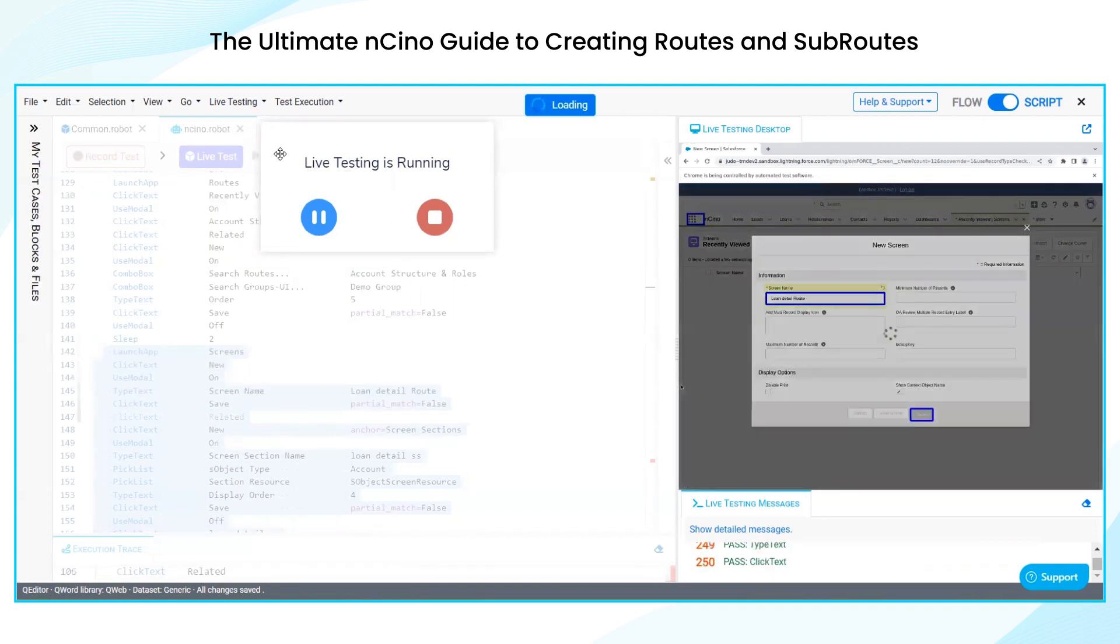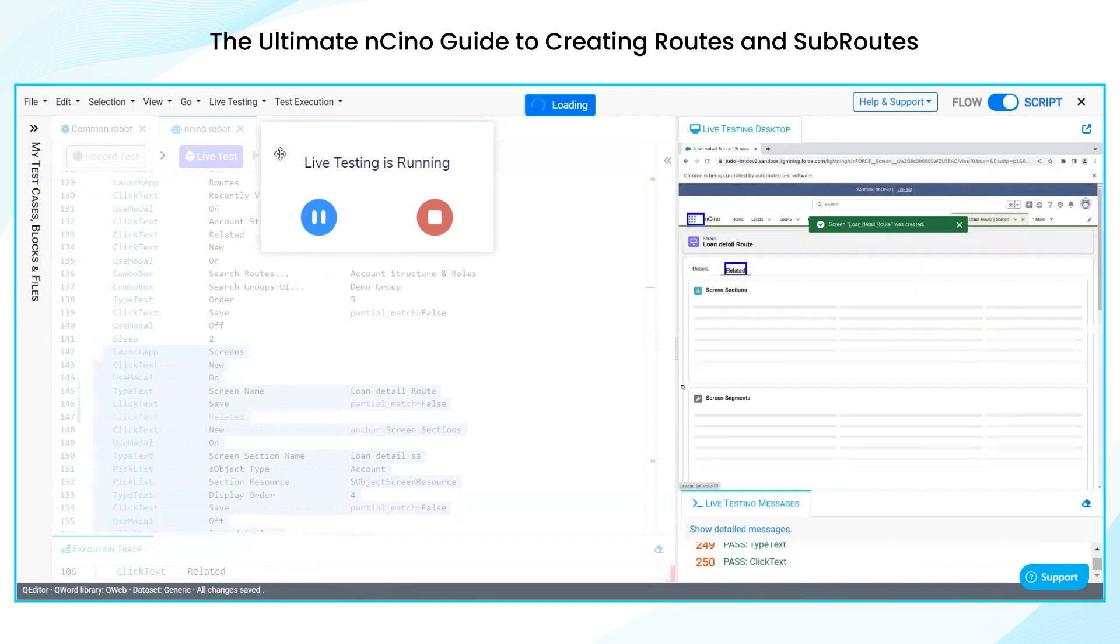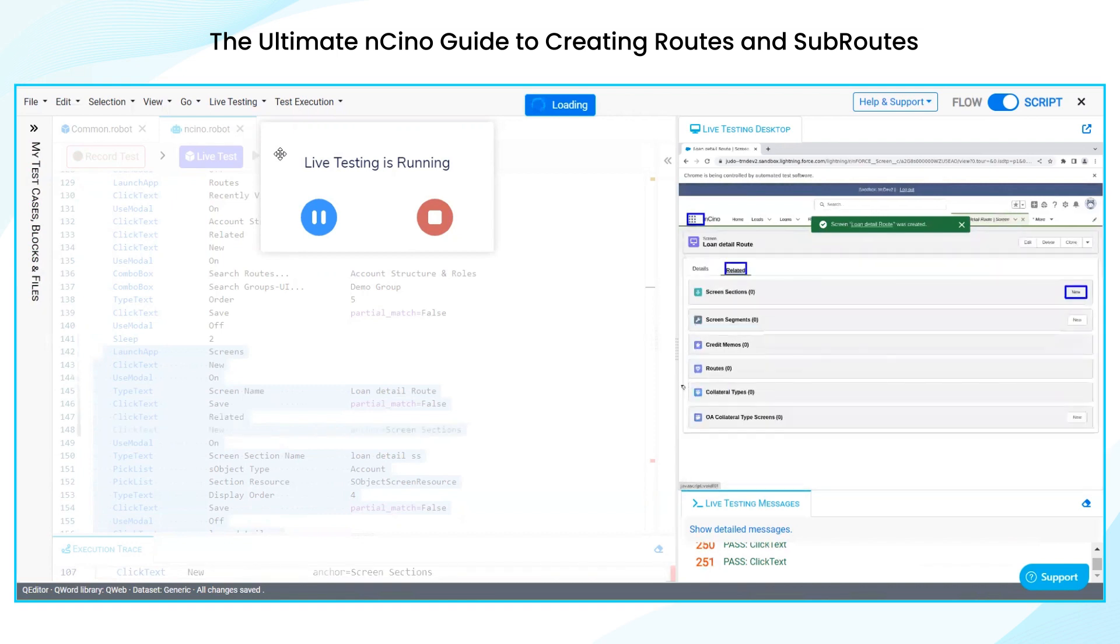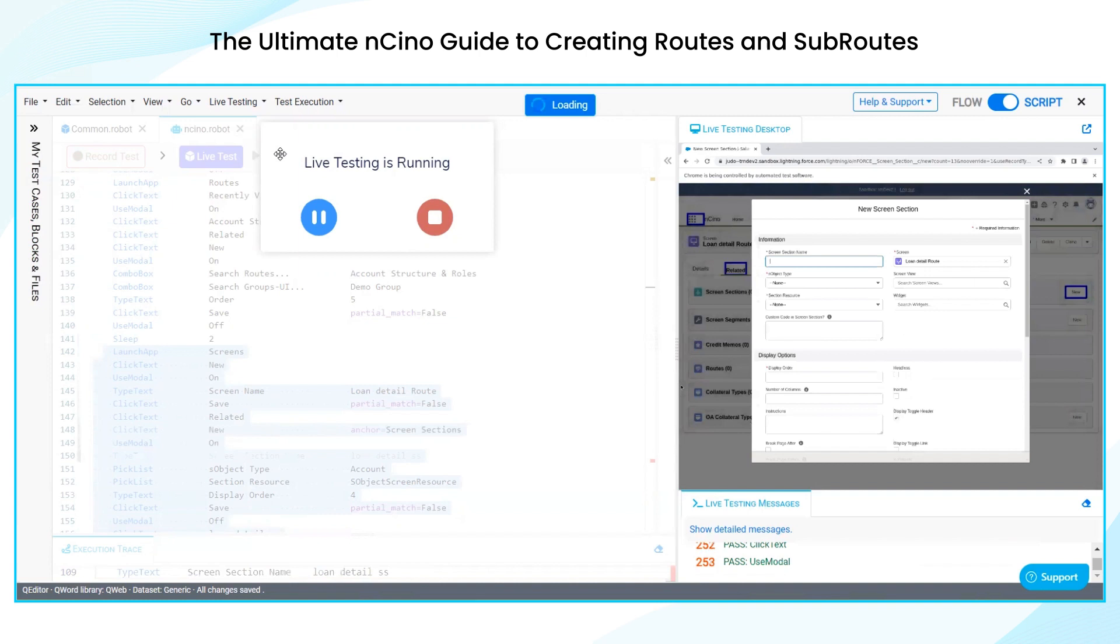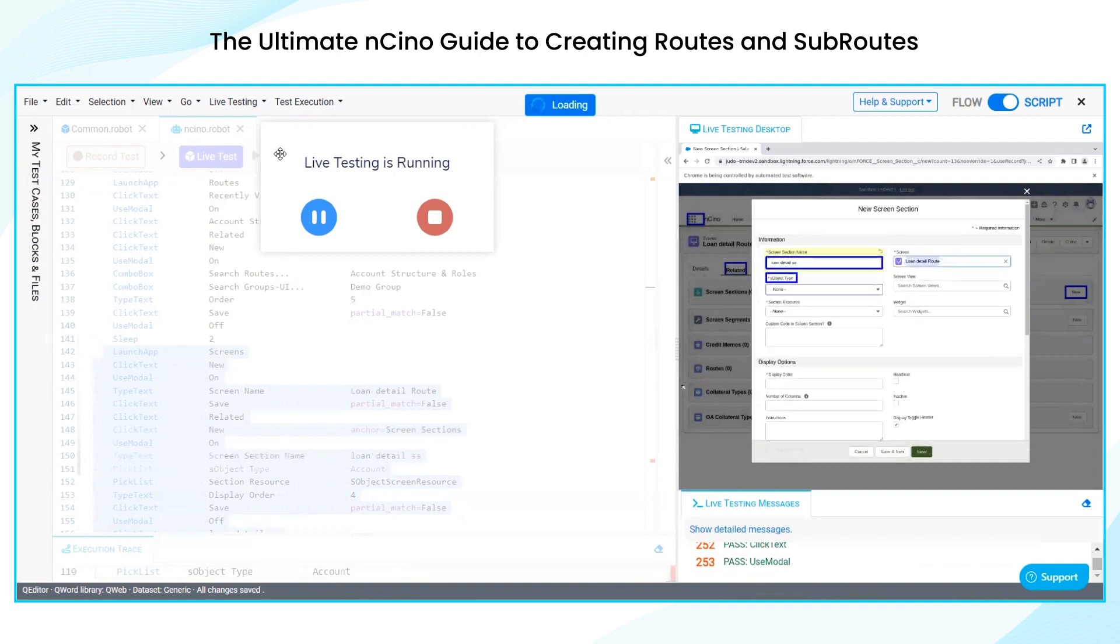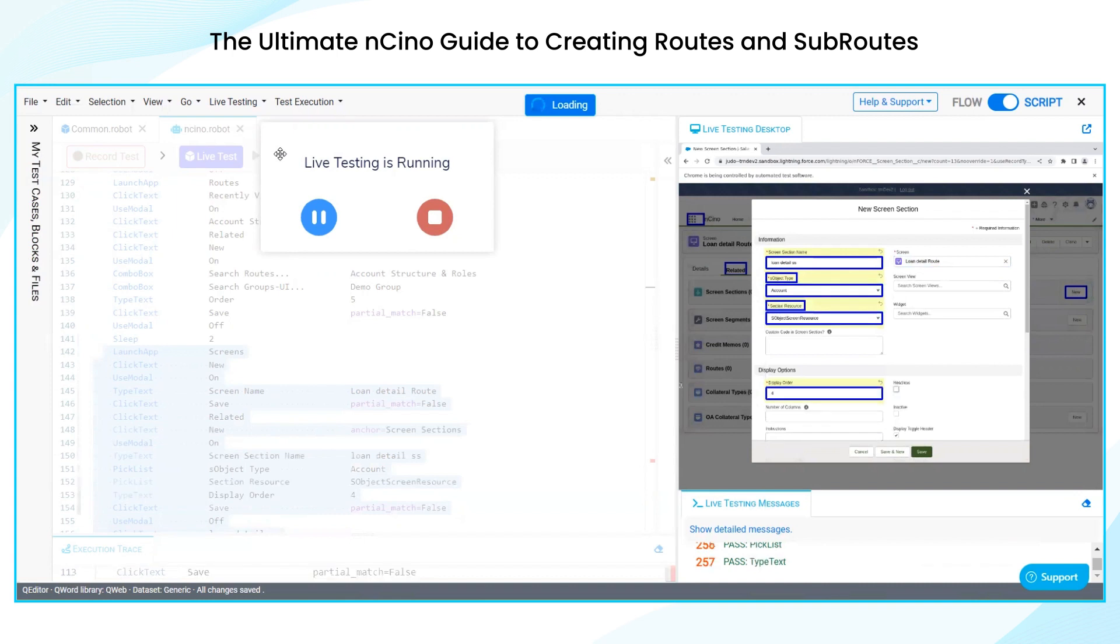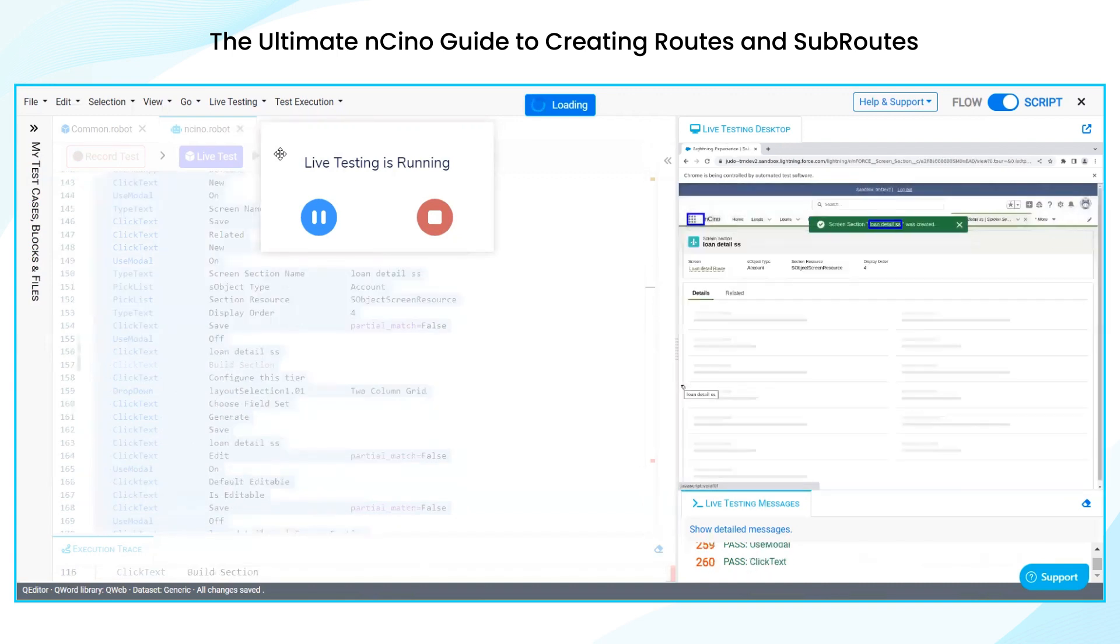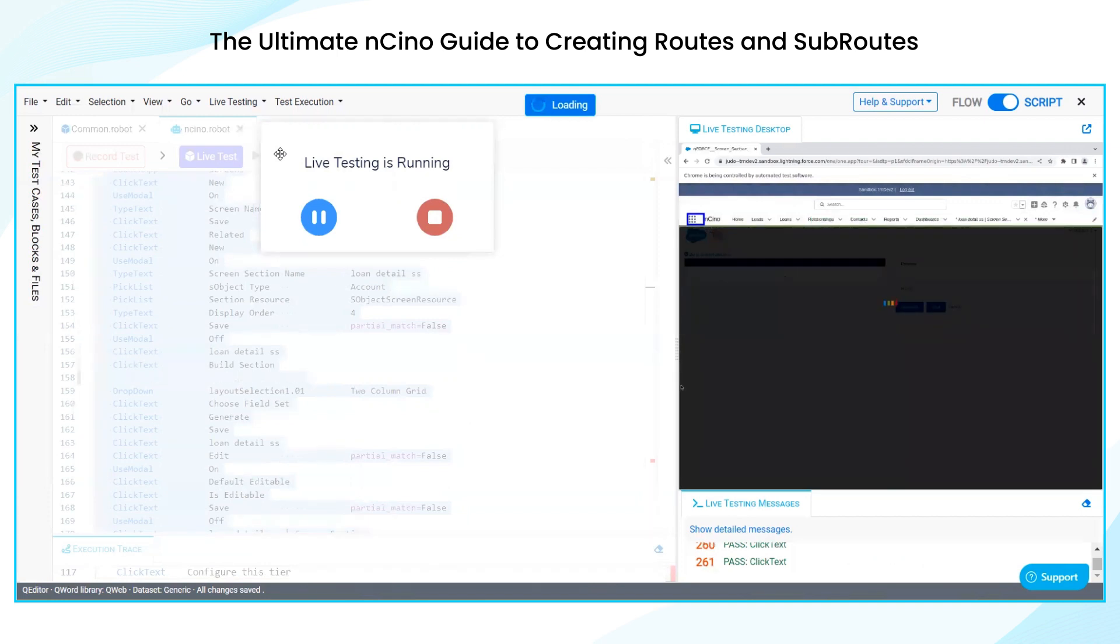And then we are going to launch the screen. Sometimes Salesforce is a little slow because there are so many backend operations going on as per our daily sprint activities. At the time it may not respond. So at this time we can increase the wait time on each step to maintain the sync between application as well as CRT, Copado robotic testing.